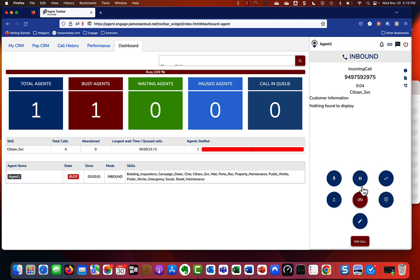When we answer that call, a couple of things happen. Obviously you're talking to that customer, and then as you see down here in the lower portion of the screen, you get a number of call control or call capability functions that are now active.